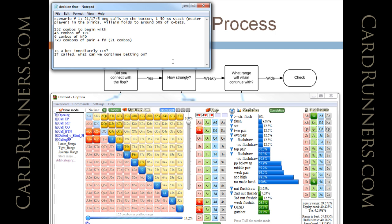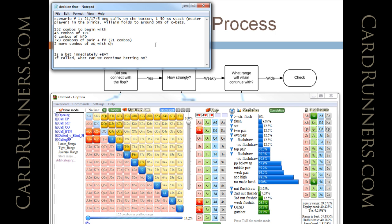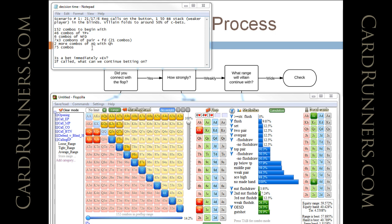And, he's going to probably call with a hand like ace queen with the queen of hearts. So, that's going to be 2 more combos of ace queen with queen of hearts. So, we have a total of 75 combinations that he continues with. And appropriately, it looks like he's going to be folding about 50% of the time.